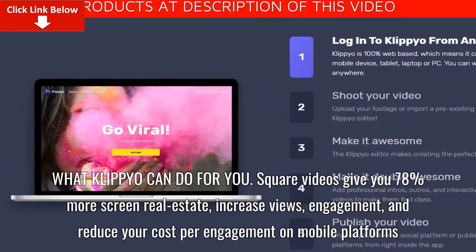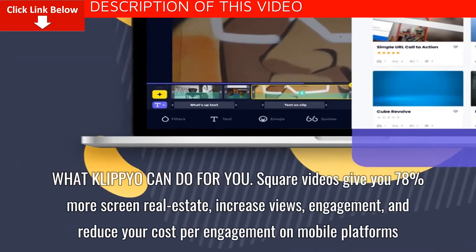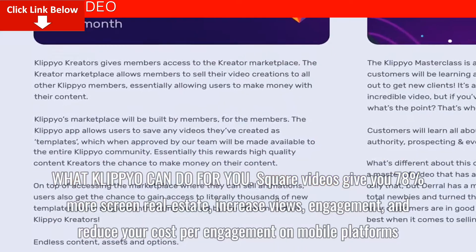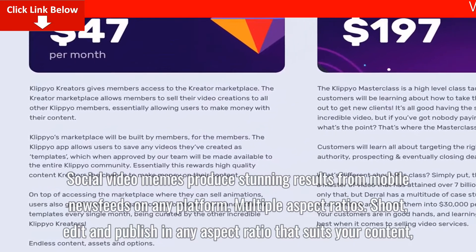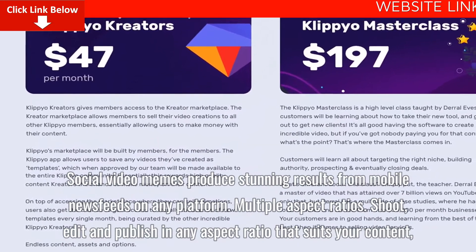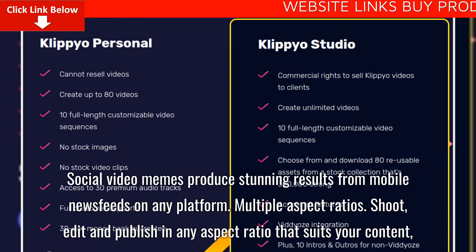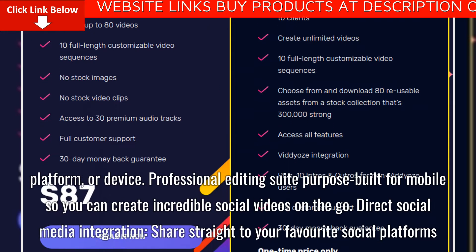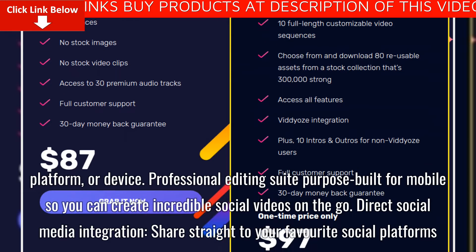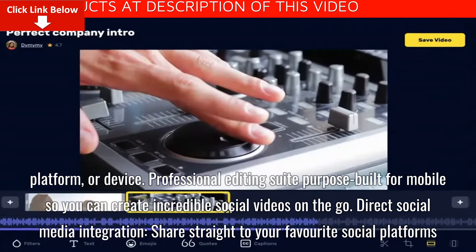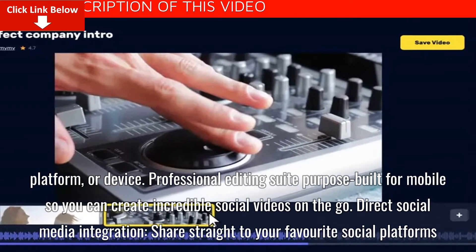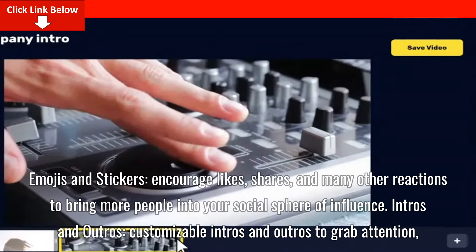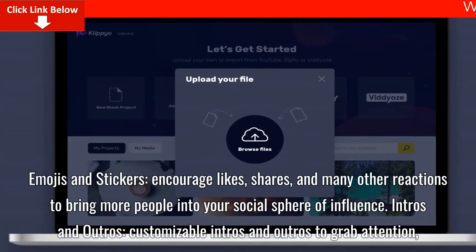What Clipyo can do for you: Square videos give you 78% more screen real estate, increase views and engagement, and reduce your cost per engagement on mobile platforms. Social video memes produce stunning results from mobile newsfeeds on any platform. Multiple aspect ratios — shoot, edit and publish in any aspect ratio that suits your content, platform, or device. Professional editing suite purpose-built for mobile, so you can create incredible social videos on the go. Direct social media integration — share straight to your favorite social platforms. Images and stickers encourage likes, shares, and many other reactions to bring more people into your social sphere of influence.